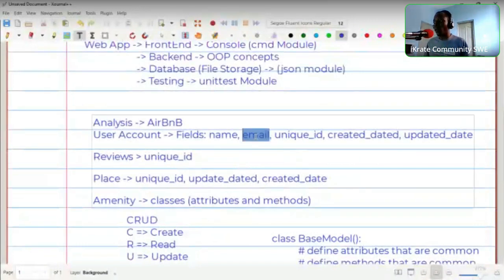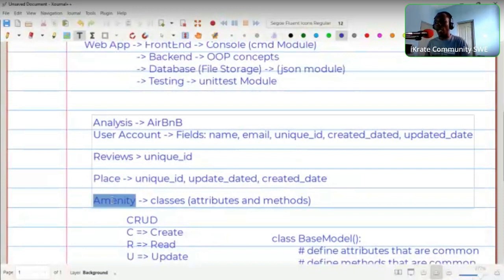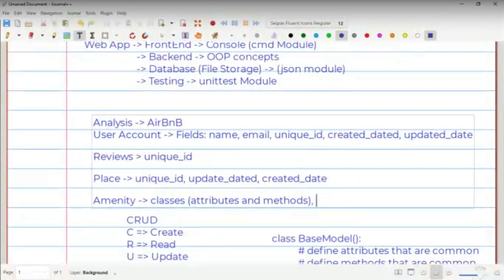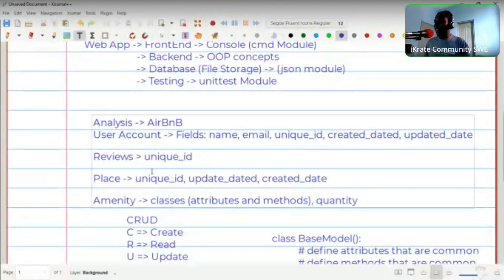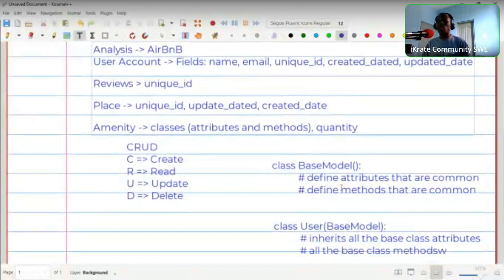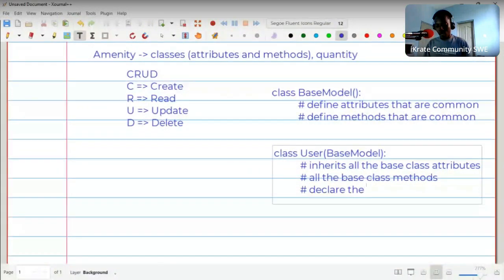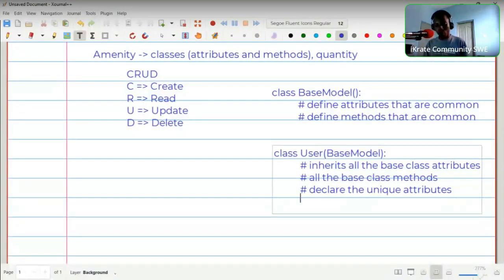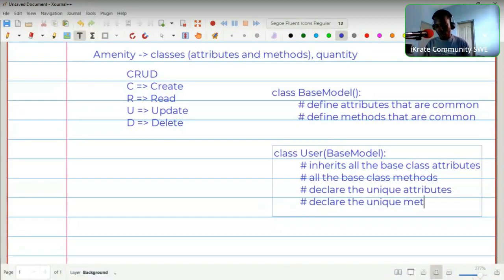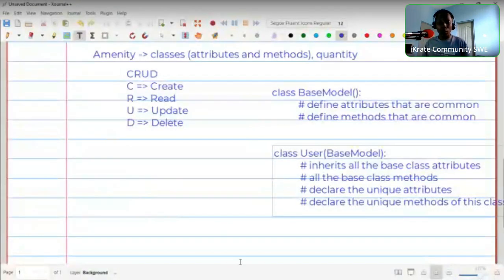Since there are some attributes unique to just the user class — for instance, email — we declare those unique attributes inside the user class. A place doesn't have an email attribute, amenity won't have email but may have quantity. So there are attributes unique to specific classes that you declare separately alongside their unique methods.